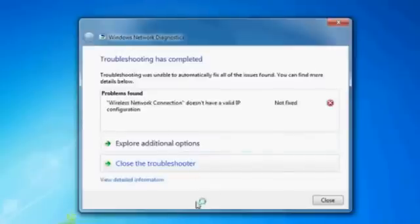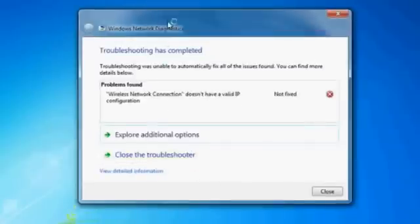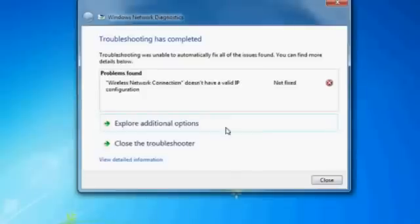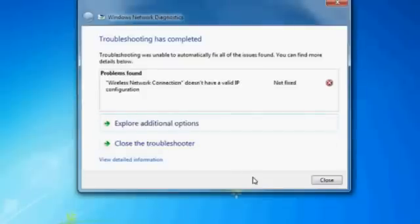After troubleshooting, if the troubleshooting window shows wireless network connection doesn't have a valid IP configuration, the problem is not fixed. We are going to fix the problem.